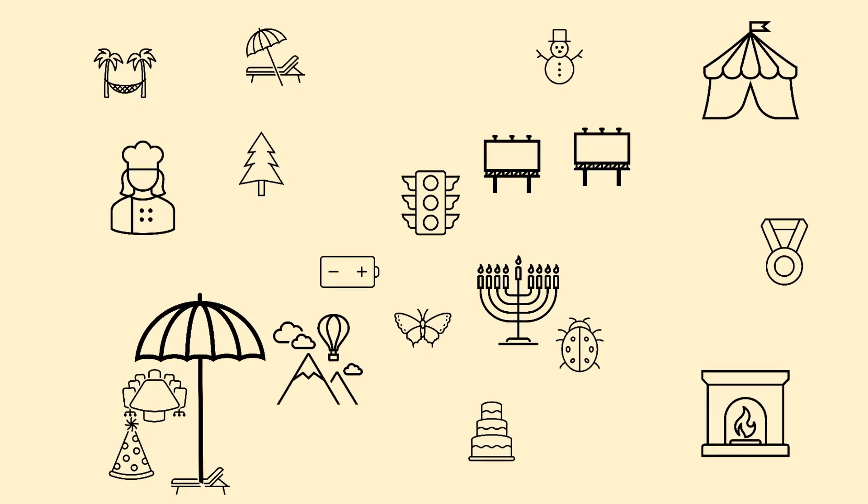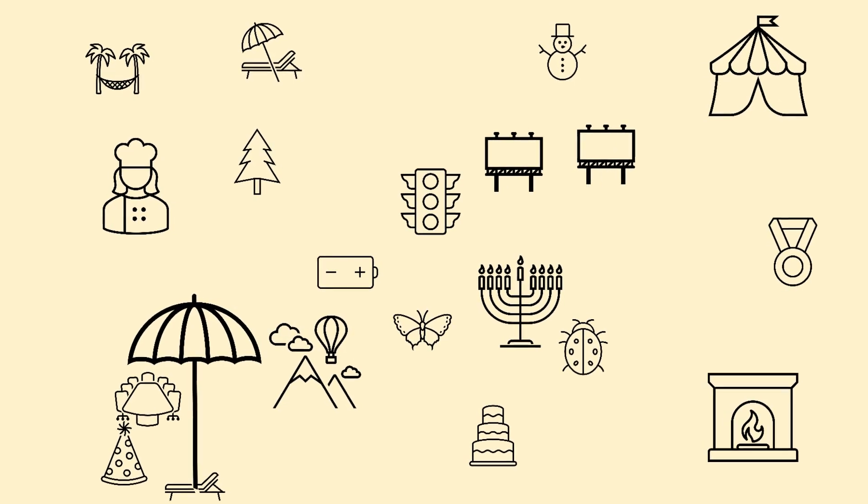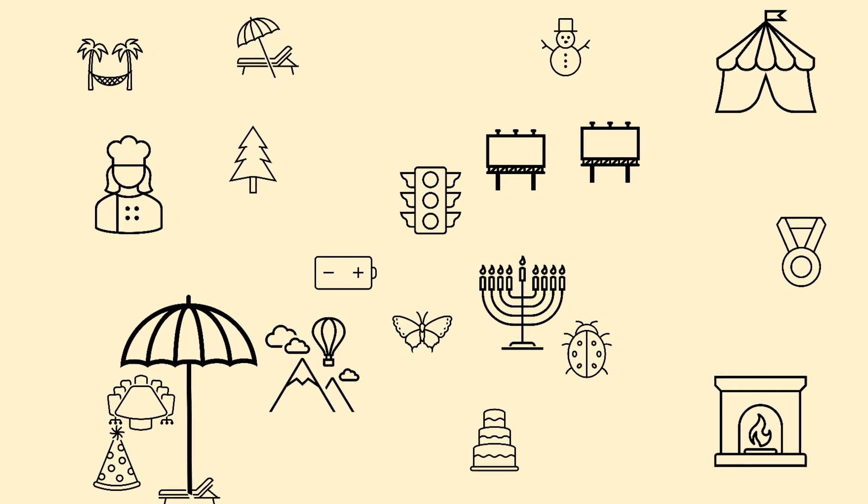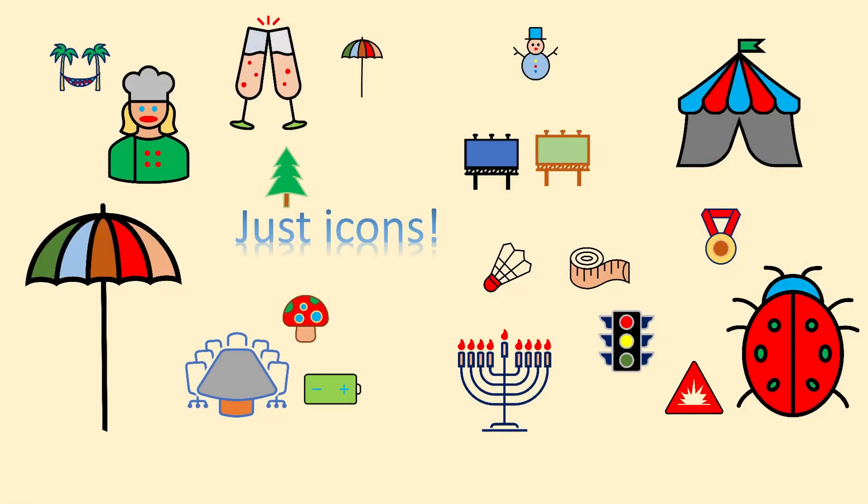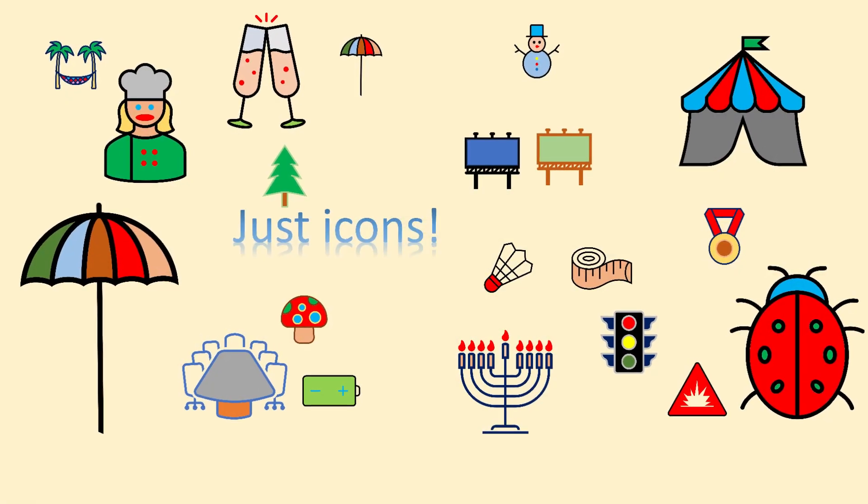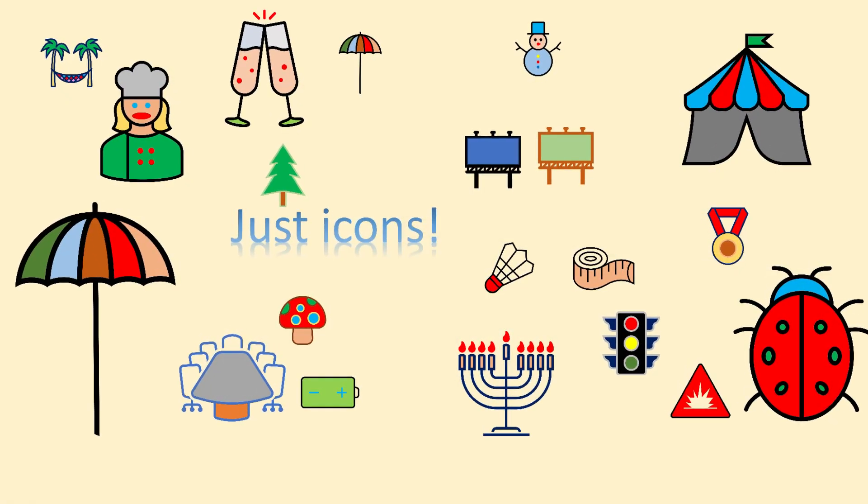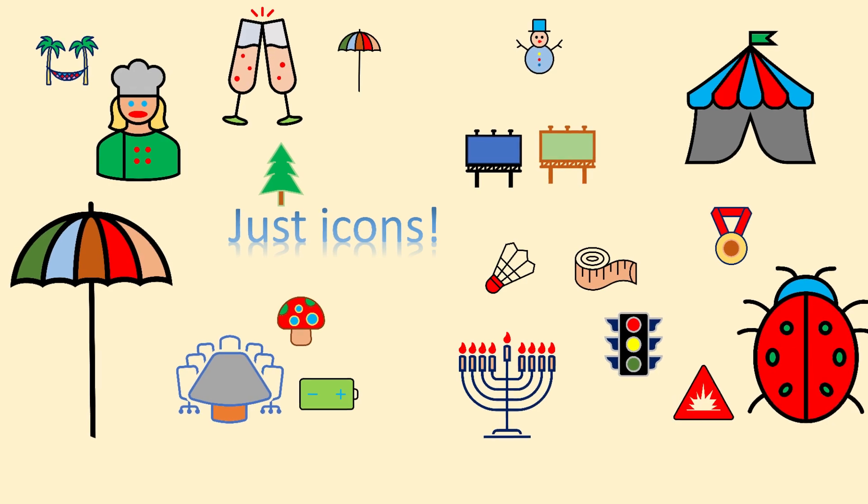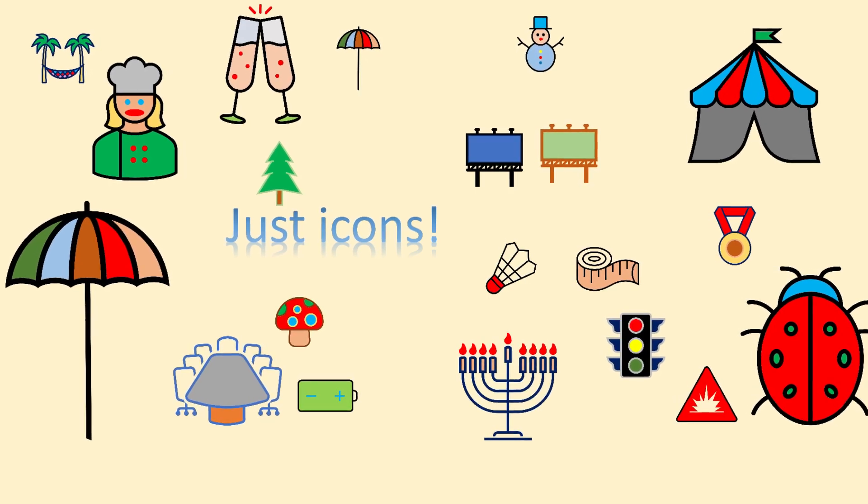After watching this video you will be able to transform these icons into these icons. Well, that's a difference, right?